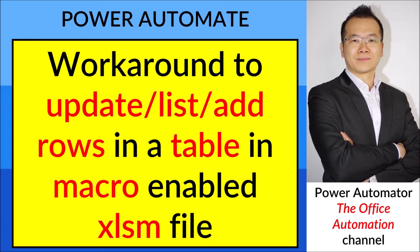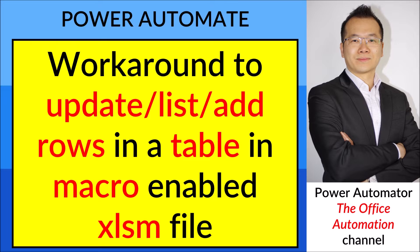Today I am going to show you the workaround to update or add rows in a table in a macro-enabled XLSM file.